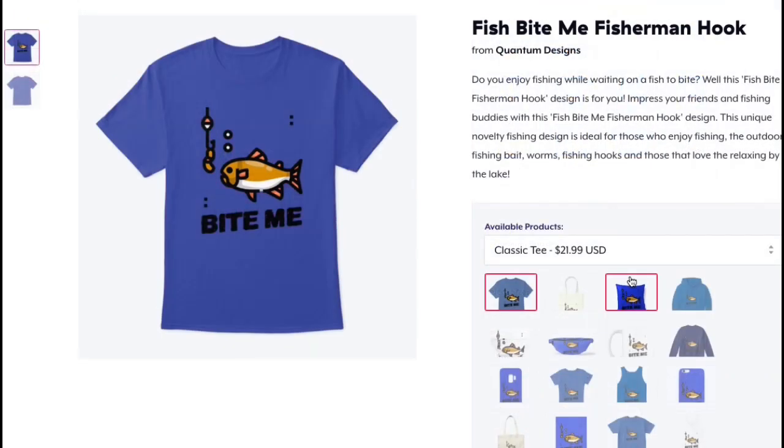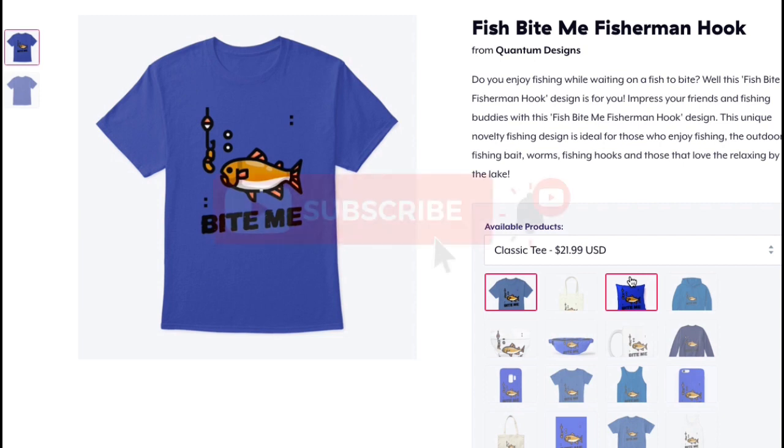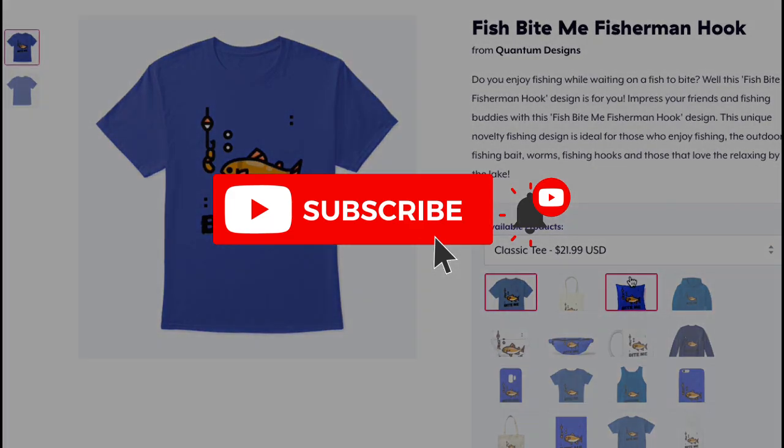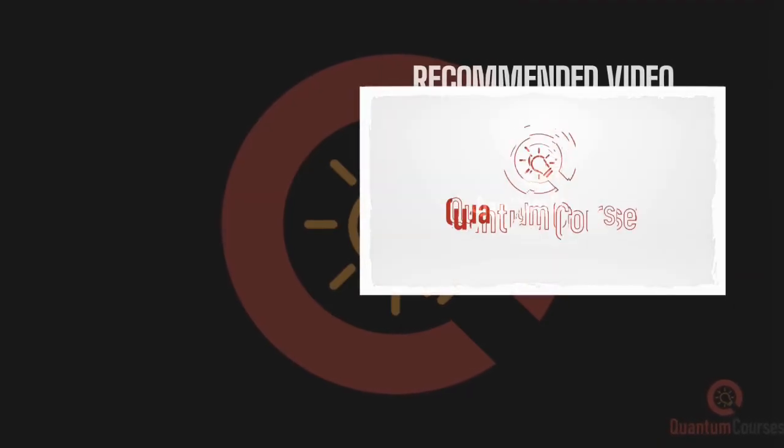So that's a quick overview of how to remove backgrounds from t-shirt designs using the Canva background remover. If you haven't already, make sure you subscribe to the channel and drop a like on the video. Thanks for watching and I'll see you next time.